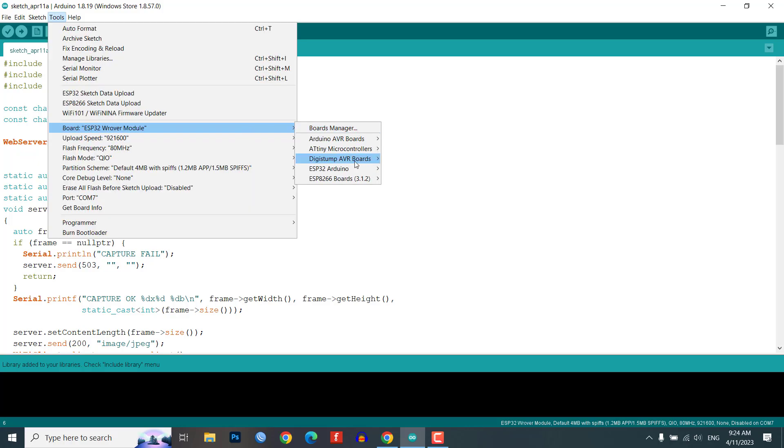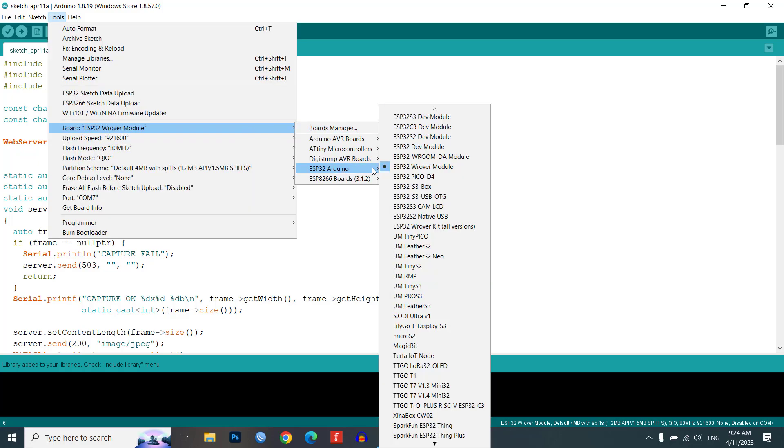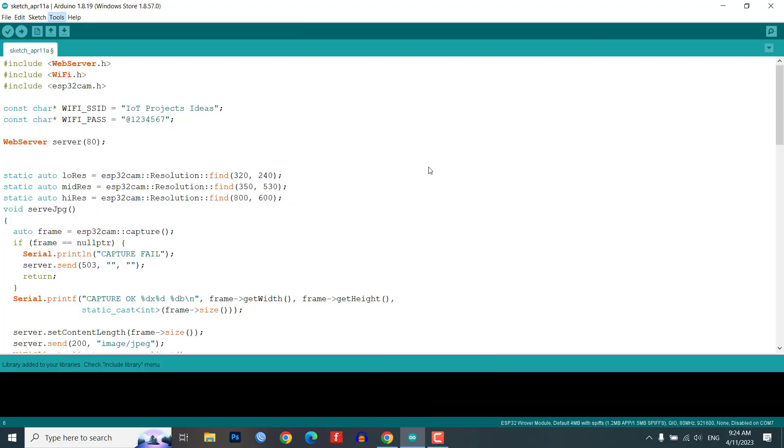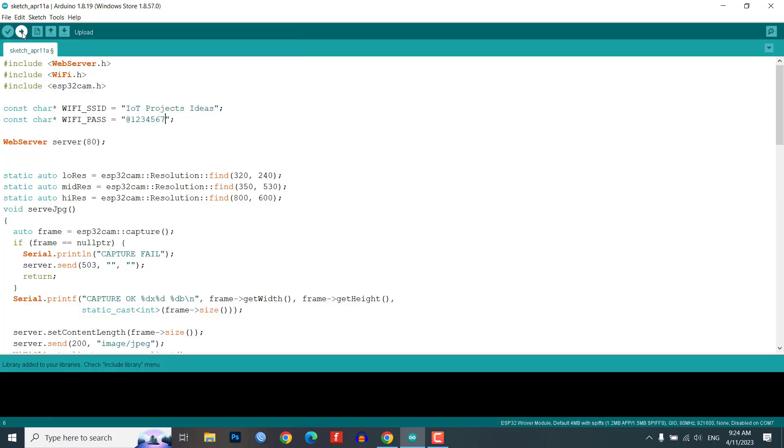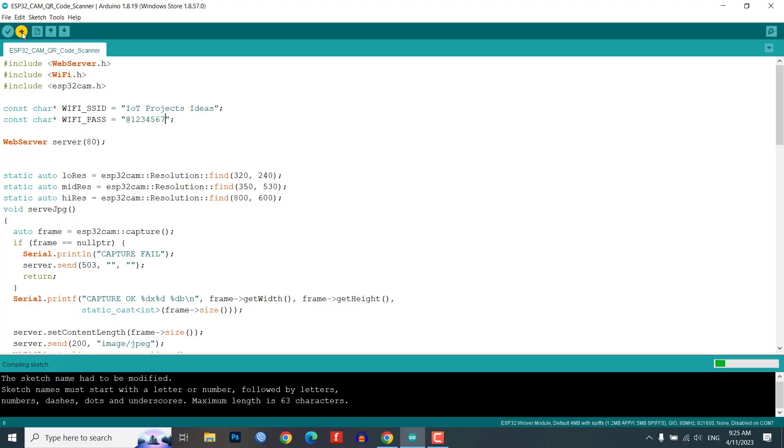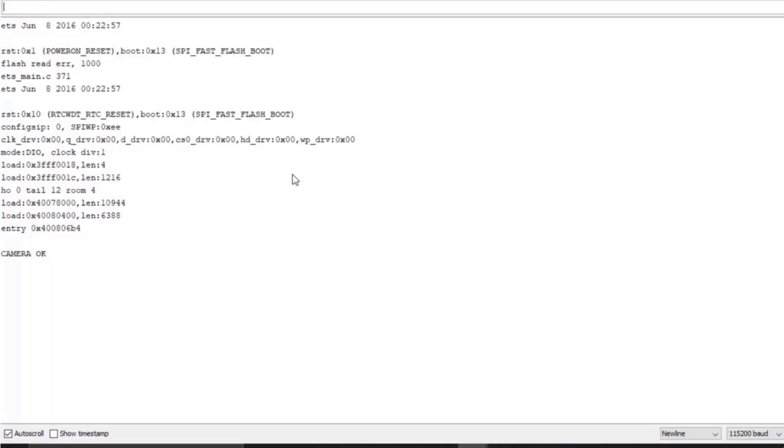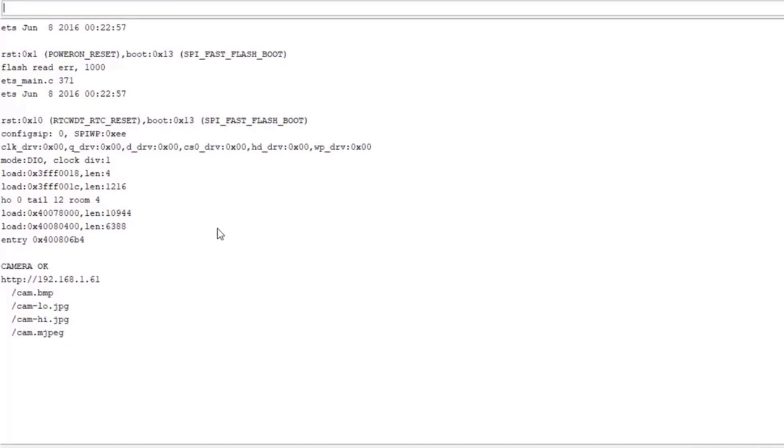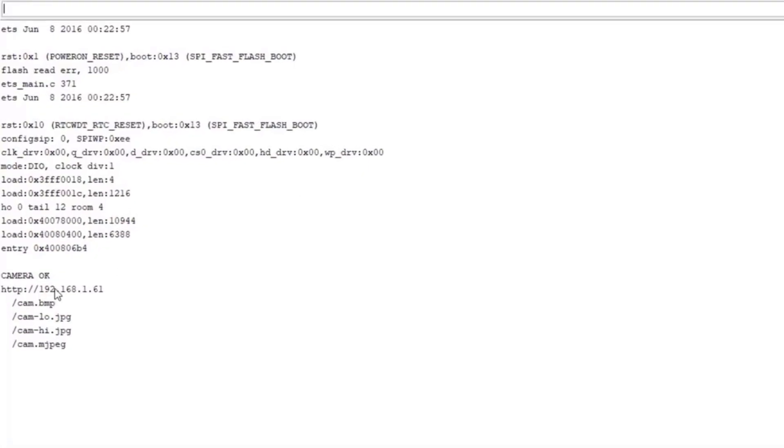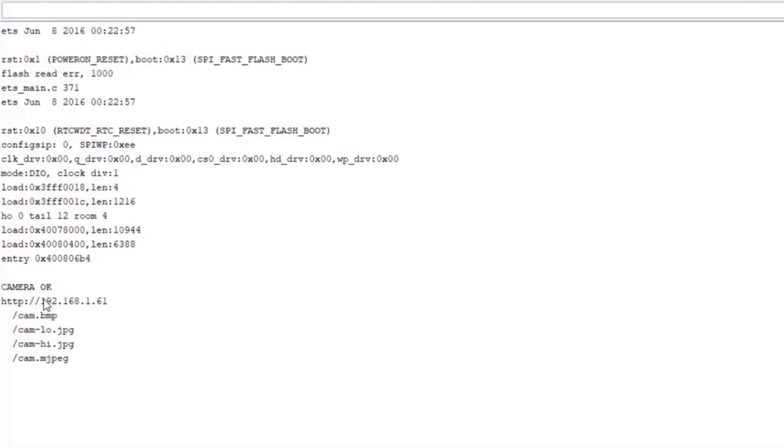Ensure that the correct board is selected in the tools menu. Select the correct cam board in the tools menu. Compile the code and check for any errors. Upload the code to the ESP32CAM module. Open the serial monitor to see the output of the program.